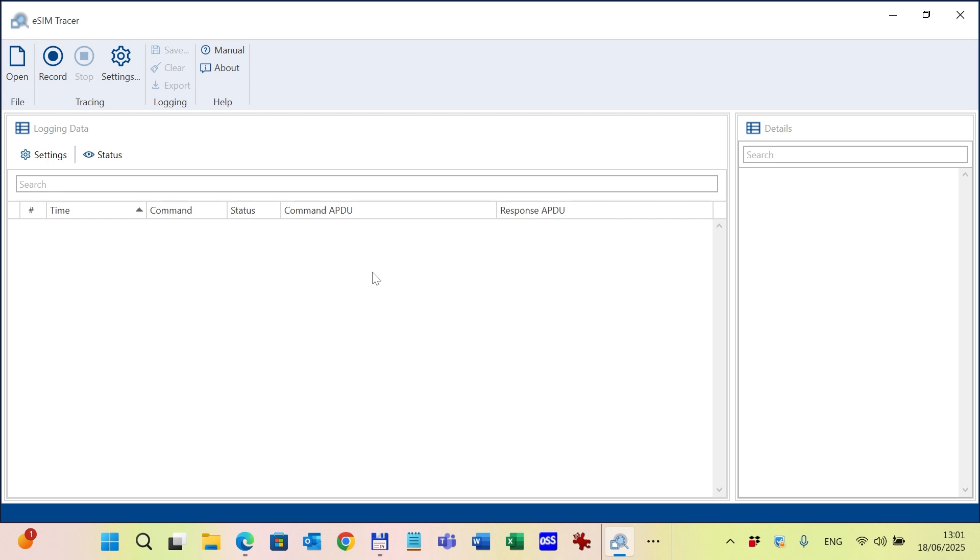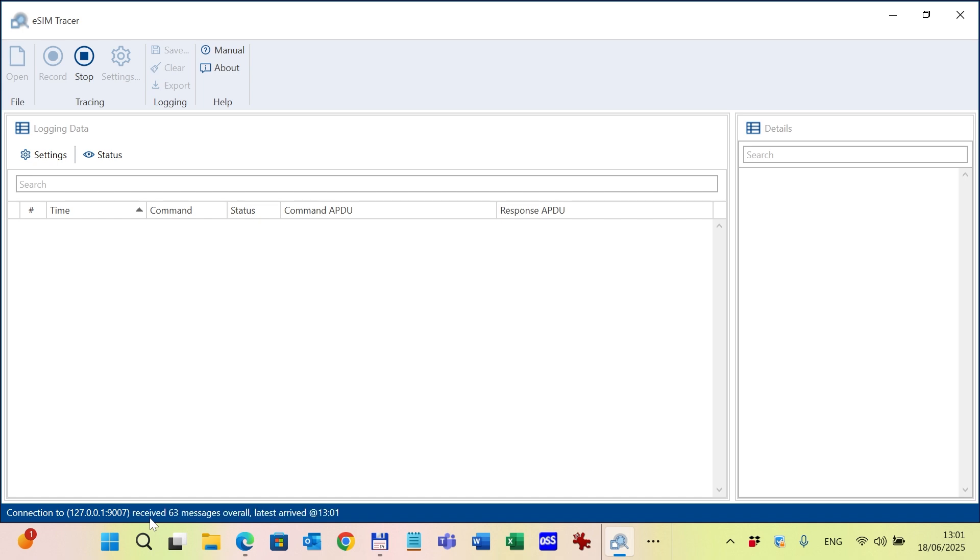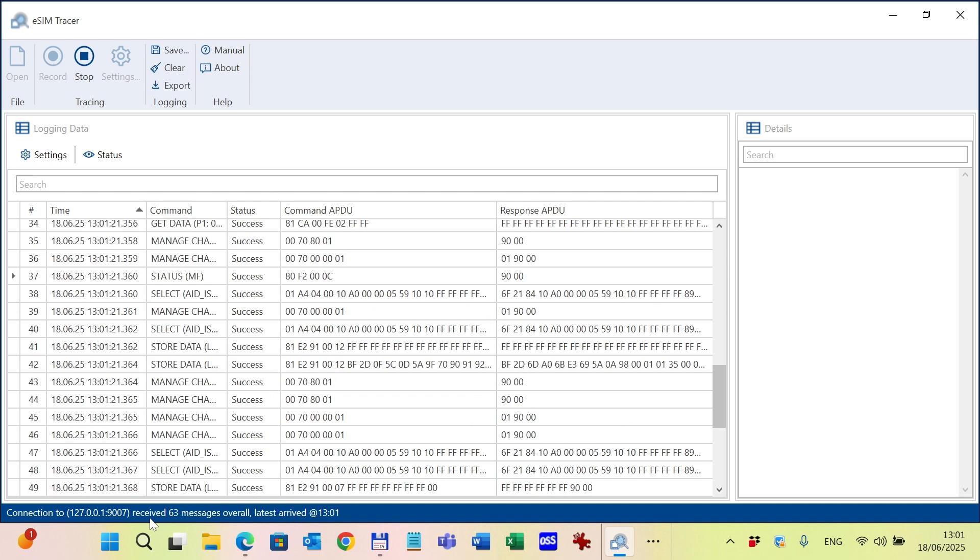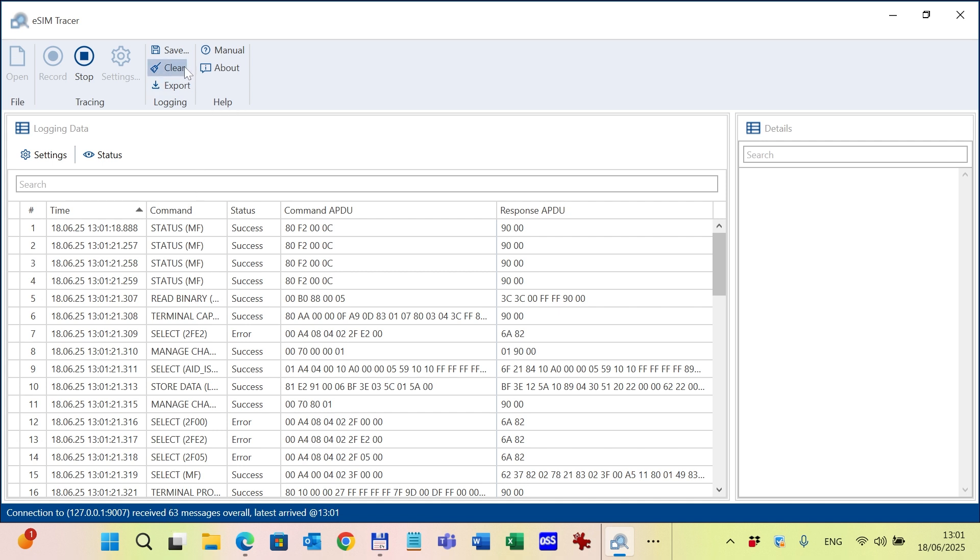To start the recording of the live APDU traffic, you just simply need to click on the record button. At the bottom of the status bar, you can see the connection status. So the connection is established on the right COM port. The buffer data is displayed on the screen but I don't need it, so I clear it before I start the live APDU traffic logging.